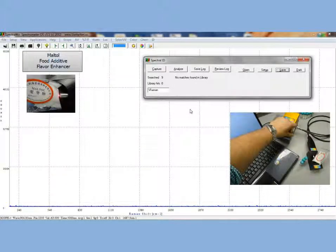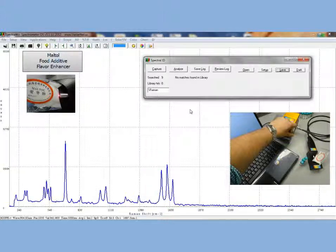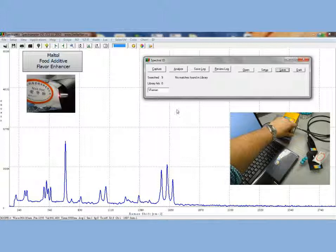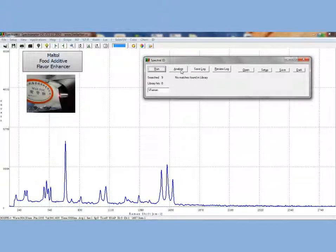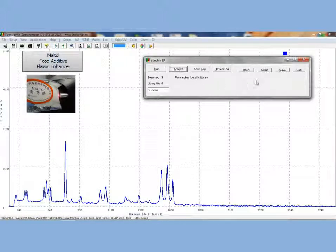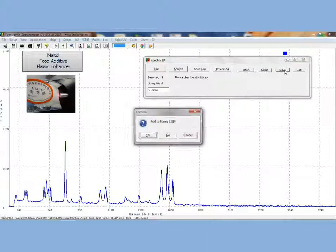For our first measurement, we will measure maltol in a bag. Go ahead and click the red laser activation button on the front of the Raman laser. After acquisition time, you will see the Raman spectra of maltol appear on the screen. Go ahead and click capture and then analyze. Once we click analyze, we see that there are no matches in the library, so we will save the file into the library.